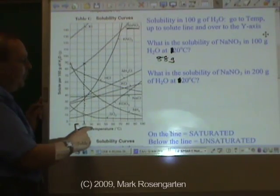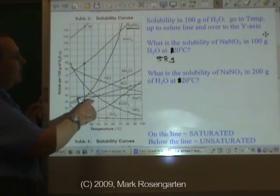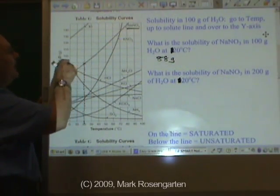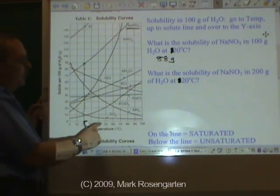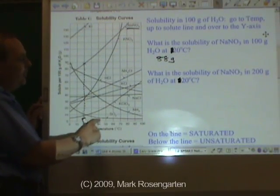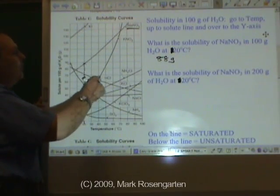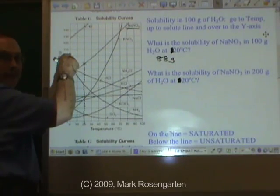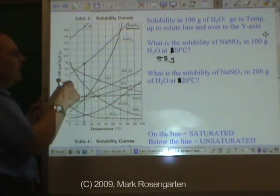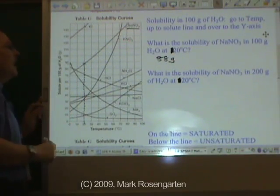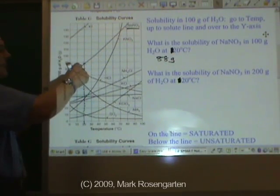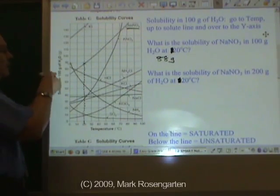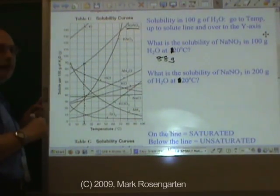If we raise the temperature to 30, we'd increase our solubility to about 96 grams. If we raise the temperature to 40 degrees, we'd raise the solubility to about 104 grams. So solubility is how many grams can dissolve at a certain temperature in a certain amount of water.